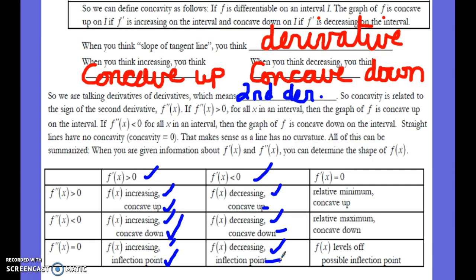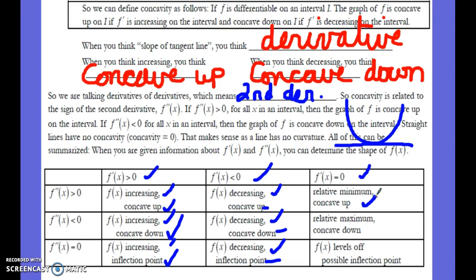If the first derivative is zero, we could have a minimum or maximum. If the first derivative is zero and the second derivative is positive — concave up — then it's a minimum. If the second derivative is negative — concave down — then it's a maximum. So a zero first derivative tells you there's a min or max, and the second derivative tells you which one by indicating concave up or concave down.